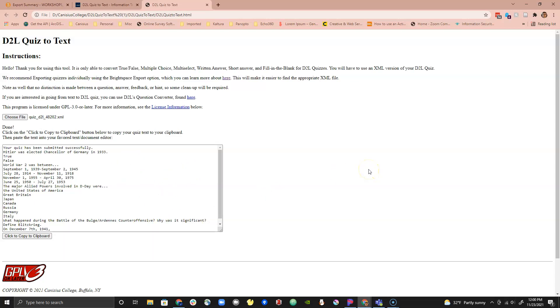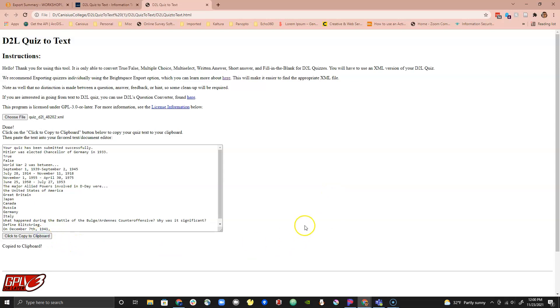You may make edits and changes though it is recommended that you open and use a document editor like Microsoft Word or Google Docs. Let's do that. Click on the Click to Copy to Clipboard button below the text area. When you click on this it will copy the text that is in the text area to your clipboard.